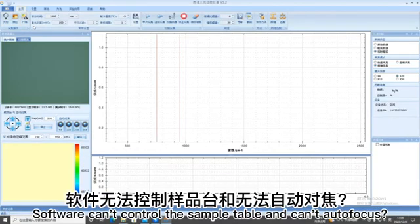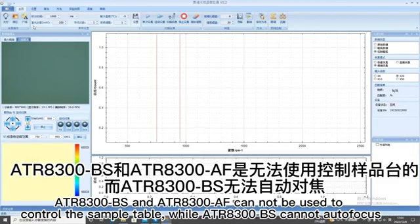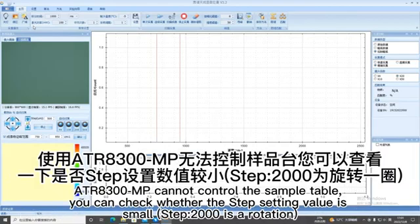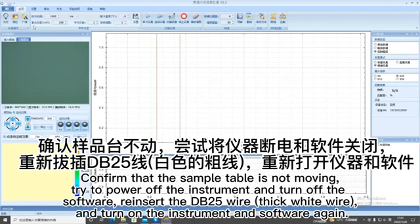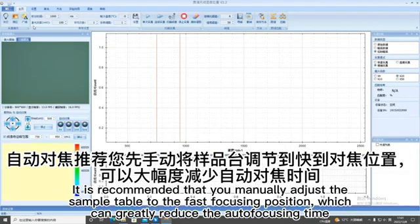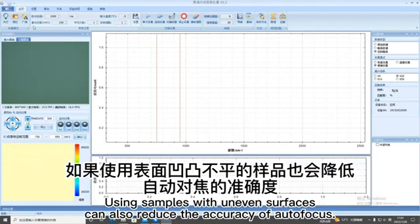Software can't control the sample table and can't autofocus. ATR 8300 BS and ATR 8300 AF cannot be used to control the sample table. While ATR 8300 BS cannot autofocus, ATR 8300 MP cannot control the sample table. You can check whether the step setting value is small step. Confirm that the sample table is not moving. Try to power off the instrument and turn off the software. Reinsert the DB25 wire sequence wire and turn on the instrument and software again. It is recommended that you manually adjust the sample table to the fast-focusing position, which can greatly reduce the autofocusing time. Using samples with uneven surfaces can also reduce the accuracy of autofocus.